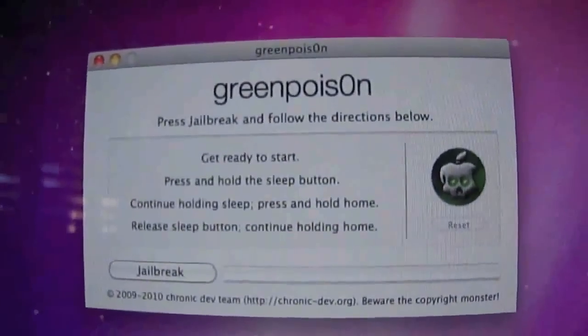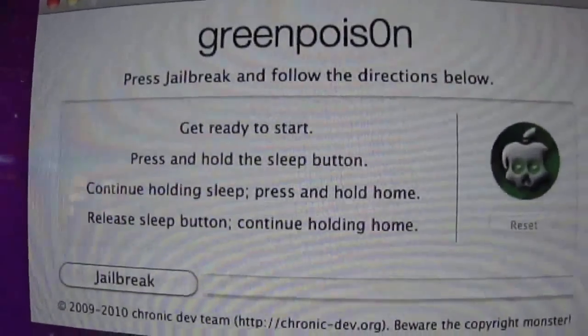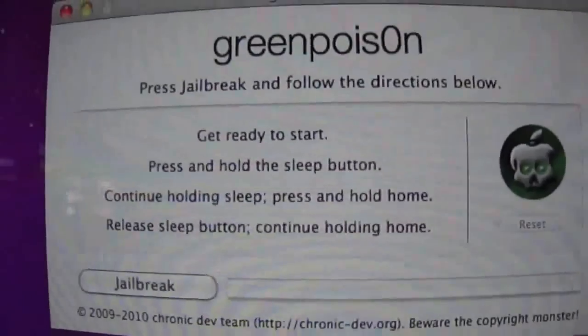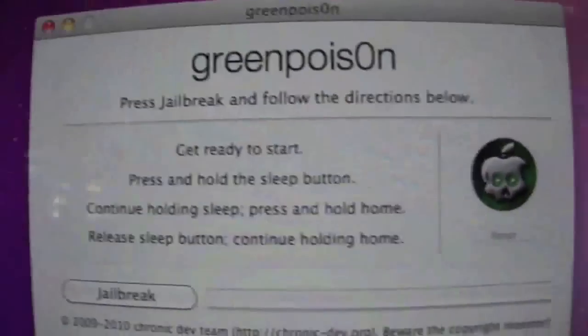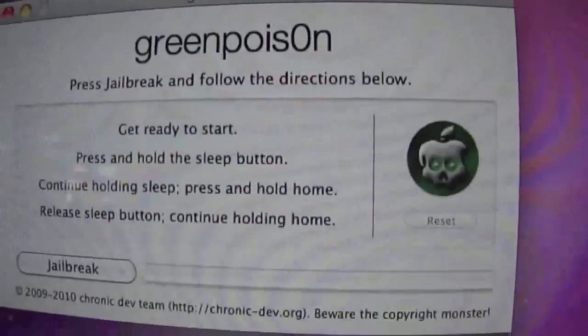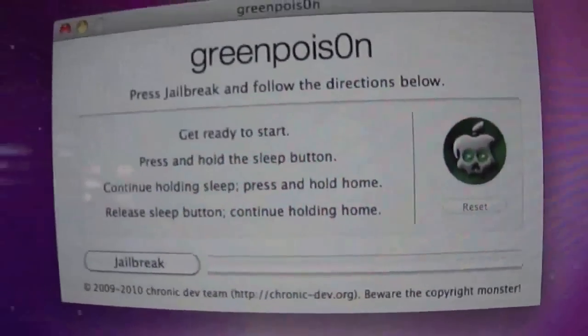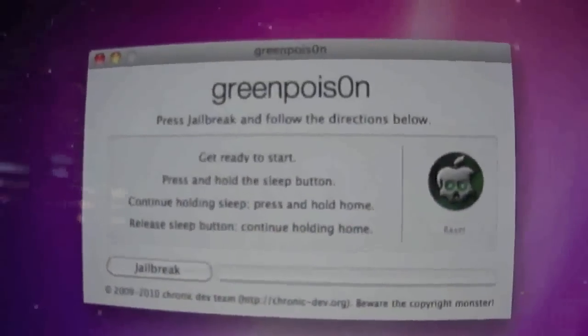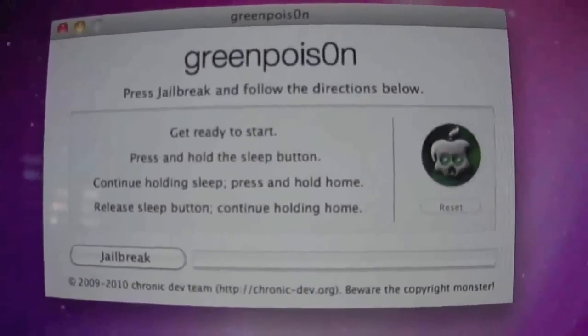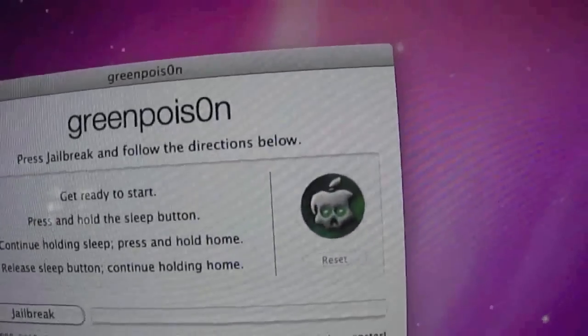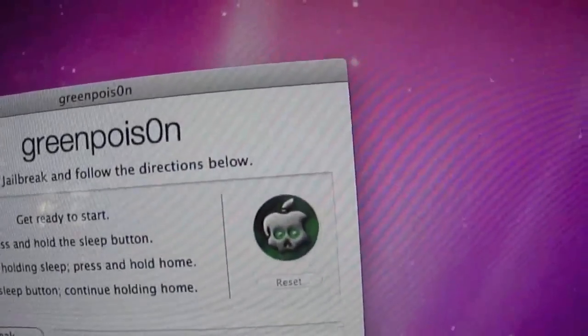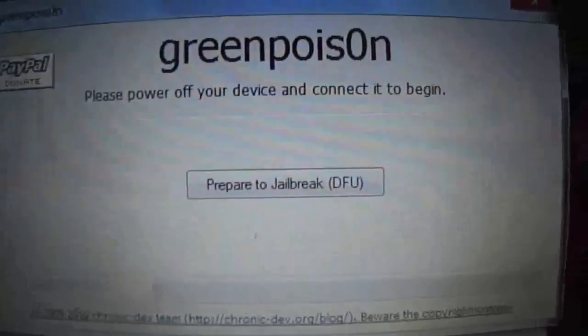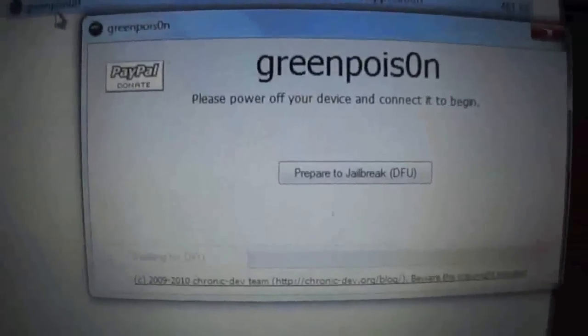Basically it's just got some on-screen instructions. Basically get ready to start, press and hold the sleep button, continue holding sleep, press and hold home button, release the sleep button and continue holding home. And basically with that icon there it will have a countdown for how long you hold each button. At the start you just press jailbreak. Like I said this will be exactly the same for both Windows and Mac. I've got my laptop next to me and this is what the program looks like on the PC. It's basically identical.